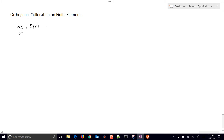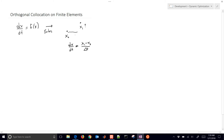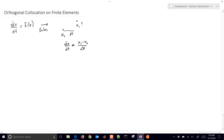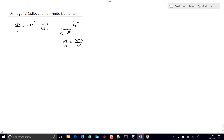A discretization method you may be familiar with is Euler's method. In Euler's method, we have two points: our initial condition that we know, and then our final condition x1. We just do a finite difference approximation for our derivative: dx/dt equals approximately x1 minus x0 divided by delta time. From this, we solve the differential equation by putting the right-hand side back in, and we have x1 equals delta t times f of x plus x0.